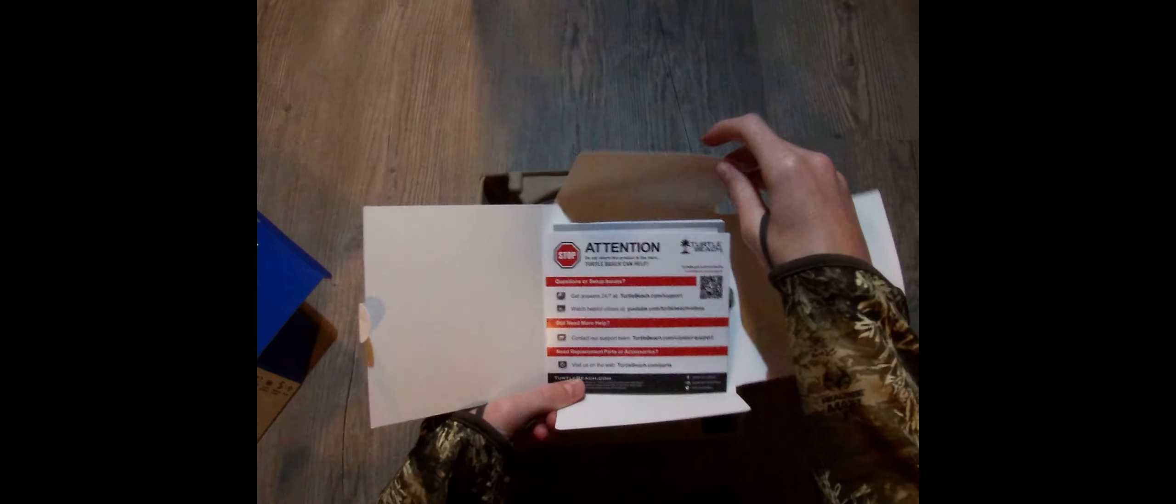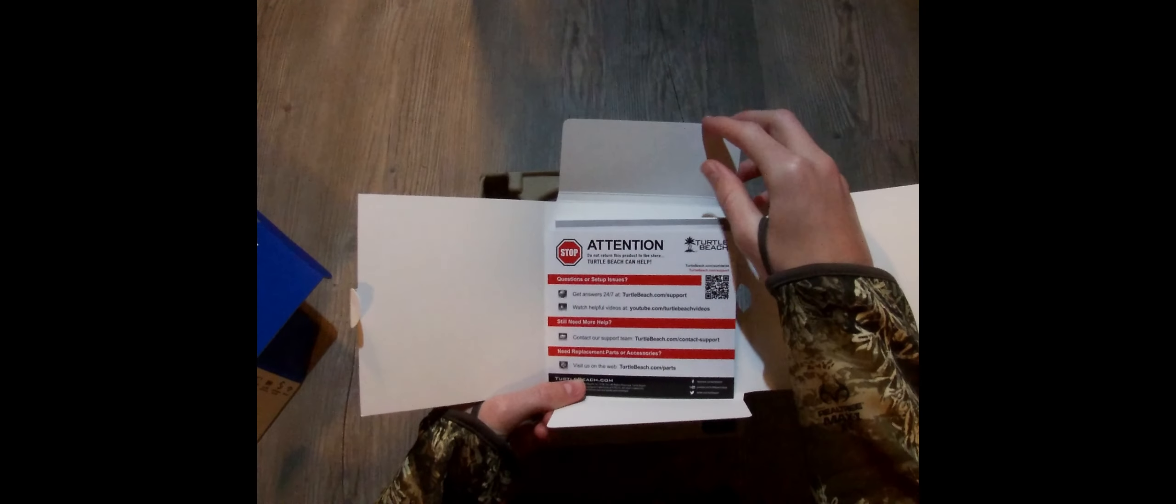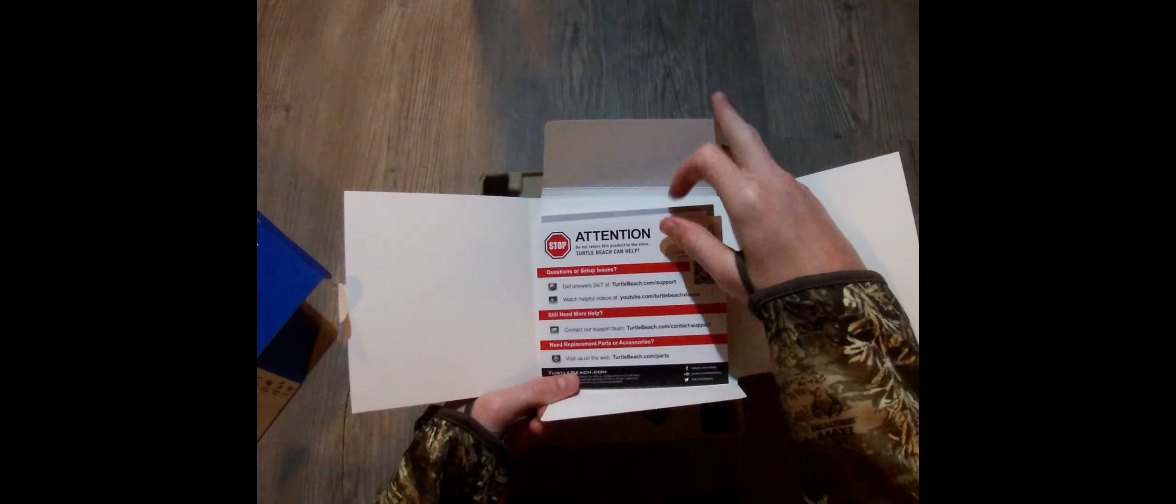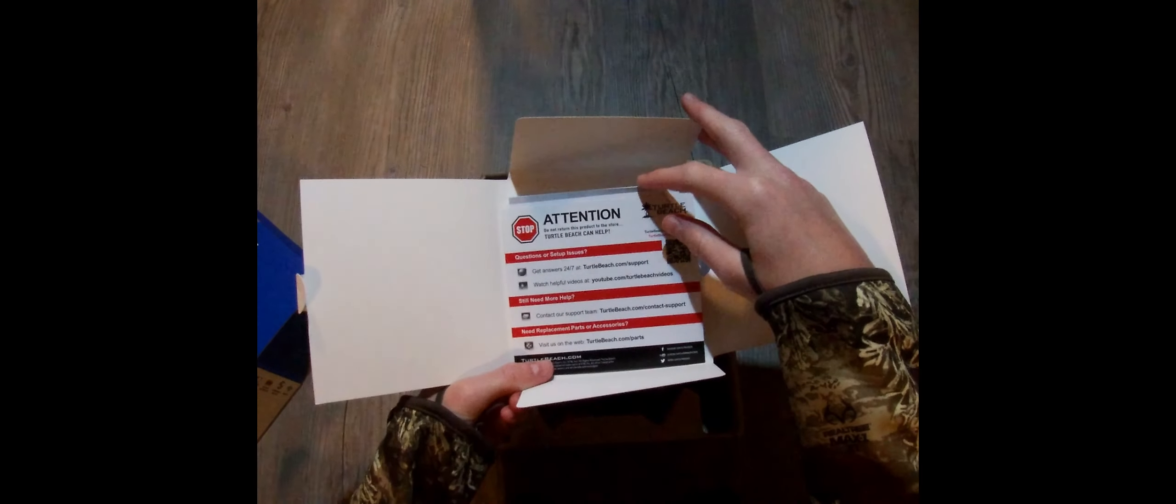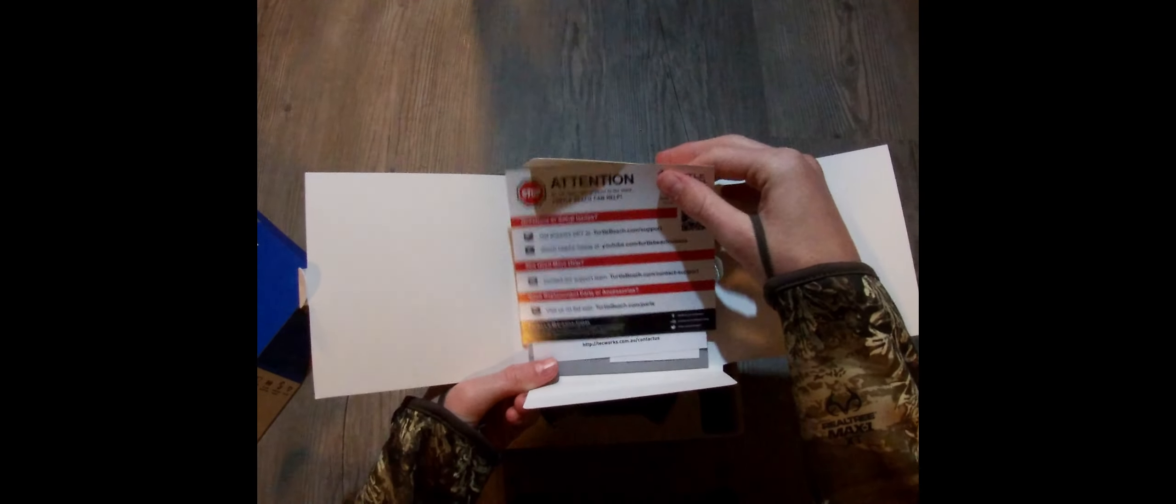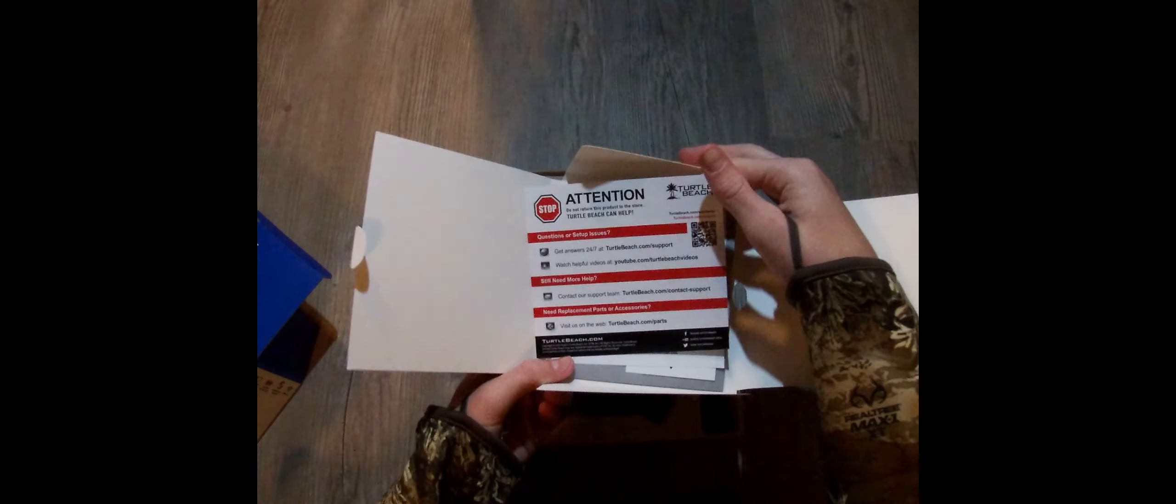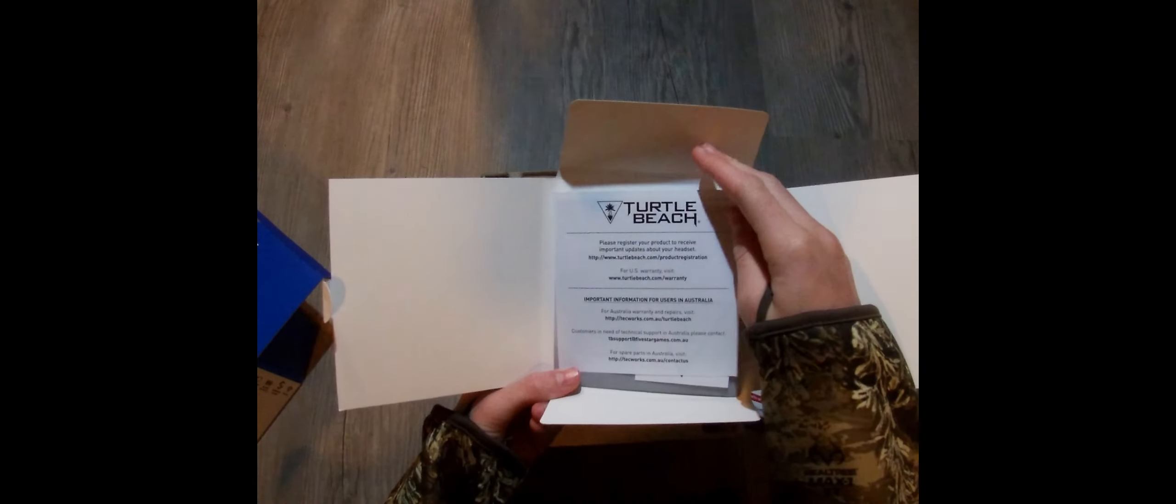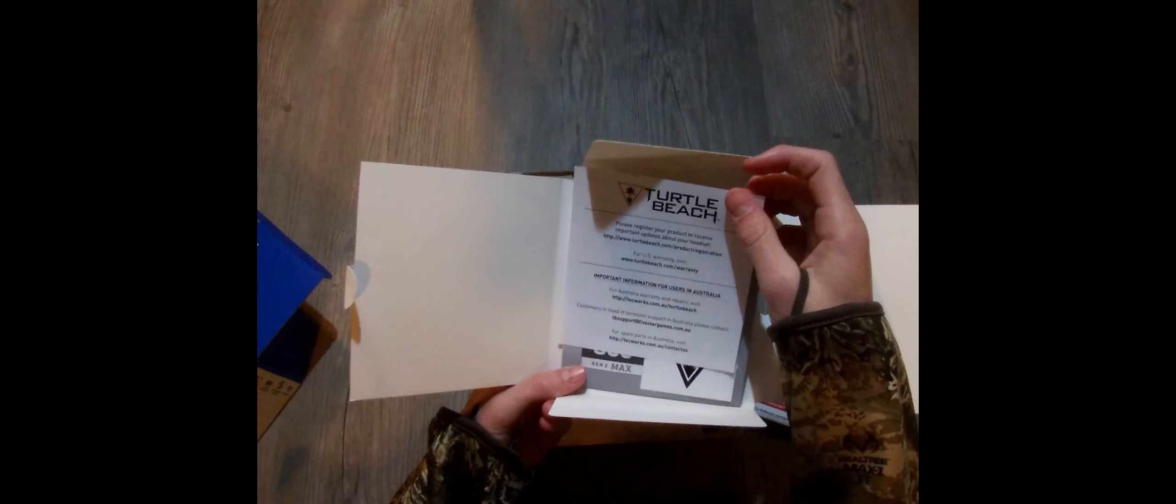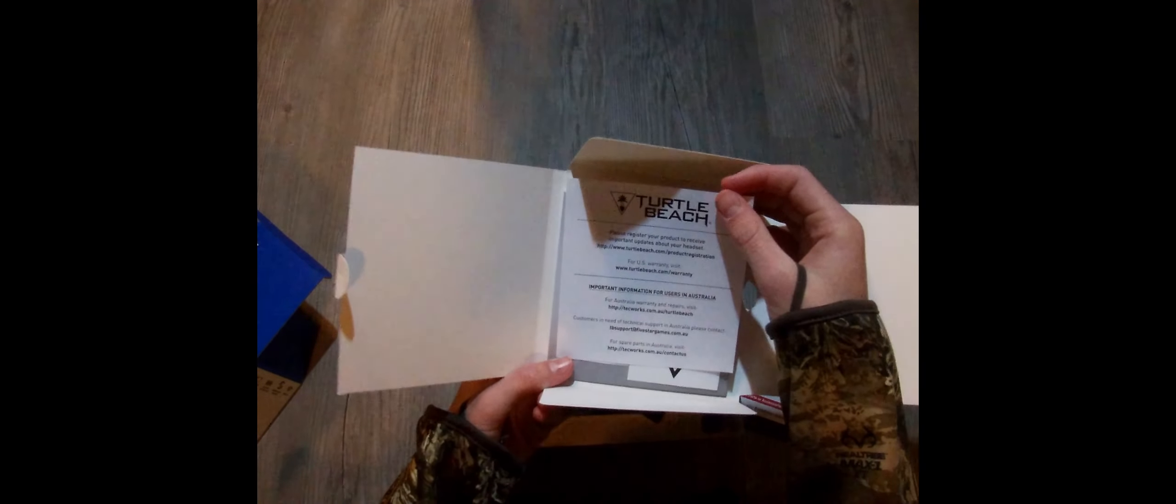Attention, do not return this product to the store. Turtle Beach can help: 24-7 support, helpful videos on their YouTube channel, contact support, and you could visit their website for replacement parts.